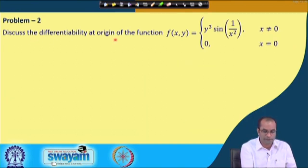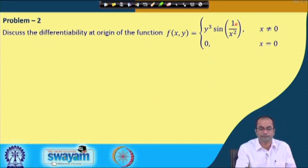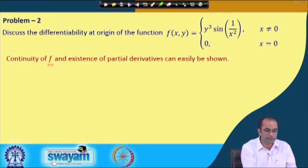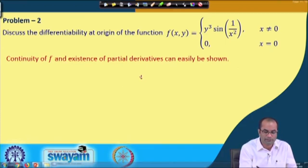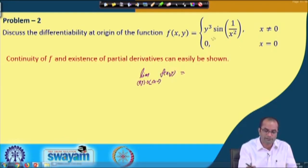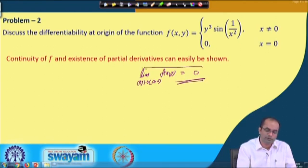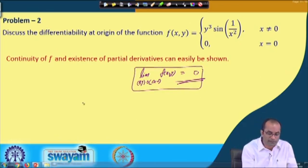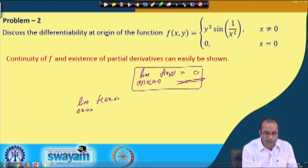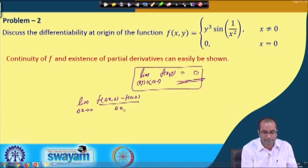The next problem: differentiability at origin of f(x,y) = y³·sin(1/x²) when x ≠ 0, and 0 when x = 0. For continuity, the limit as (x,y) → (0,0) is trivial because sin(1/x²) is bounded and y → 0, so the limit is 0, which equals f(0,0). For f_x at origin: limit as delta_x → 0 of [f(delta_x, 0) - f(0,0)] / delta_x. Since y = 0 here, the value is 0, giving 0 - 0 = 0.